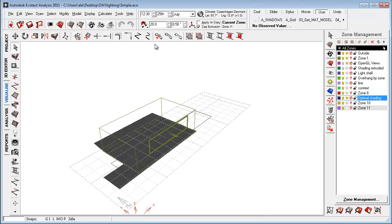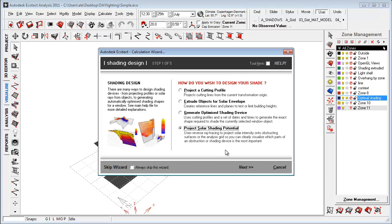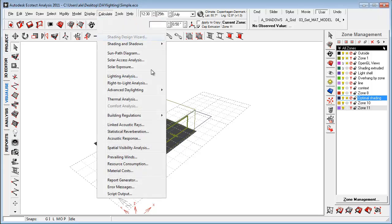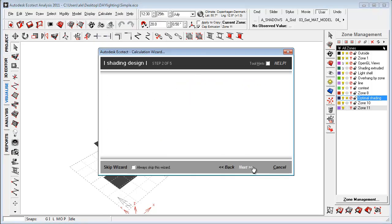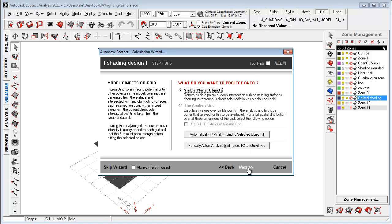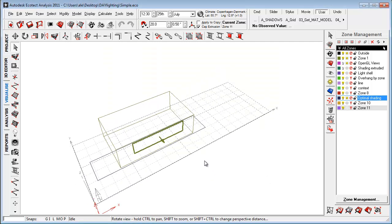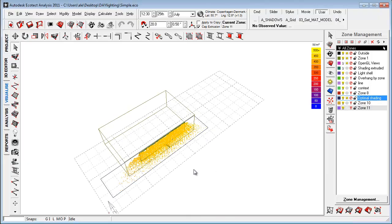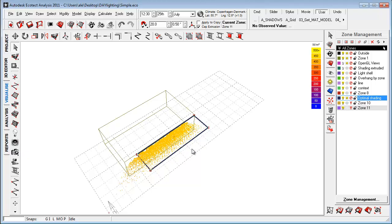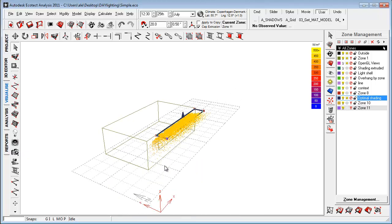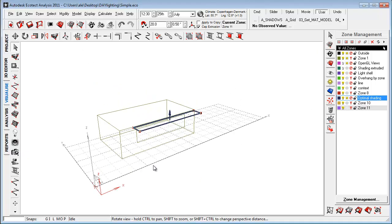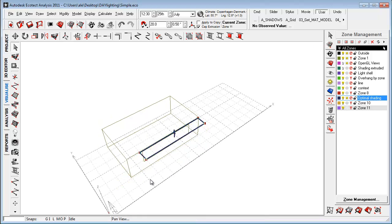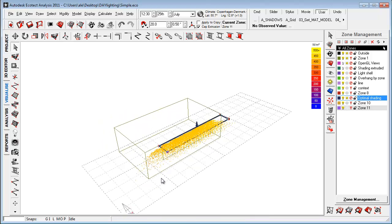Say calculate shading design wizard and I just say project shading potential. Make sure that the window is marked. Calculate shading design wizard. Generate project solar potential. Say okay and just here I have the same period and just say okay. So now I get an idea of okay, I want to really reduce the shading device to this area here. So you'll see that this is a way that we can really get some help and some inspiration to how to do shading design inside Ecotech.